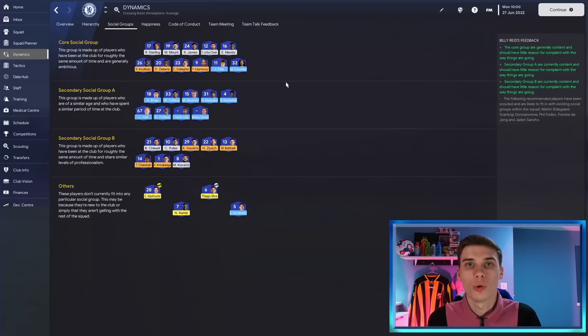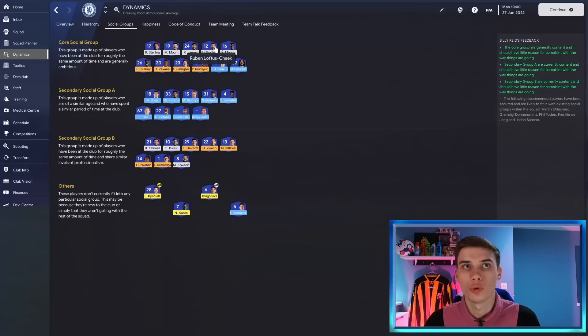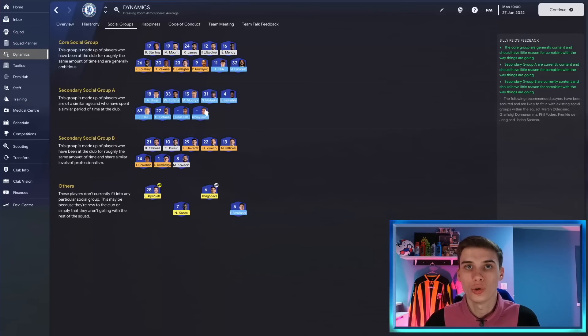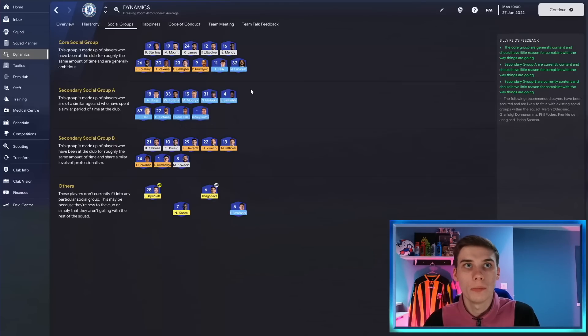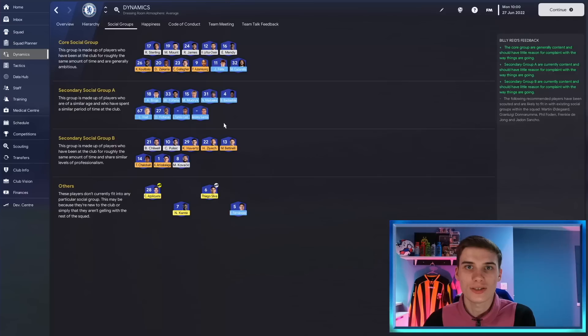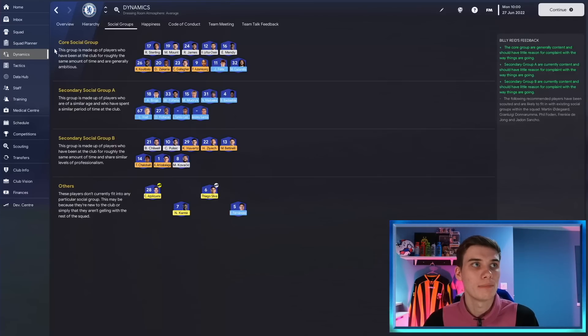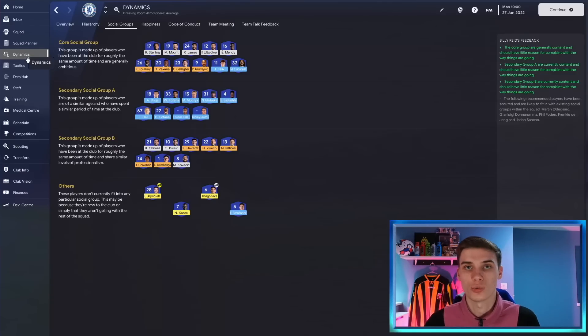I won't really cover social groups too much more from this point but to let you know, if you had a mentor from this core social group, let's say Ruben Loftus-Cheek here, and he was mentoring Andre Santos in the secondary social group, the longer that they're in that mentoring group together the more chance there is Andre Santos will become part of that mentoring group with Ruben Loftus-Cheek and join this core social group. It would happen probably over the season anyway the more you played Andre Santos but if you were doing the mentoring it would likely speed up the process. Bear that in mind but mentoring in general is a very slow process and you should not expect instant results from it.